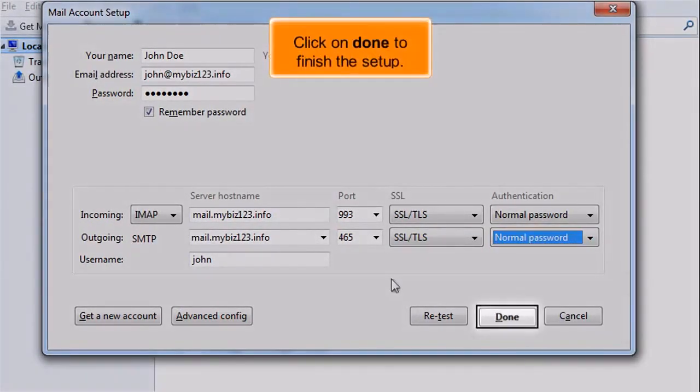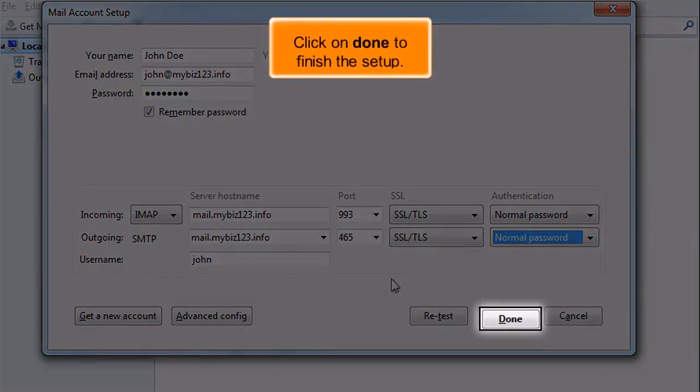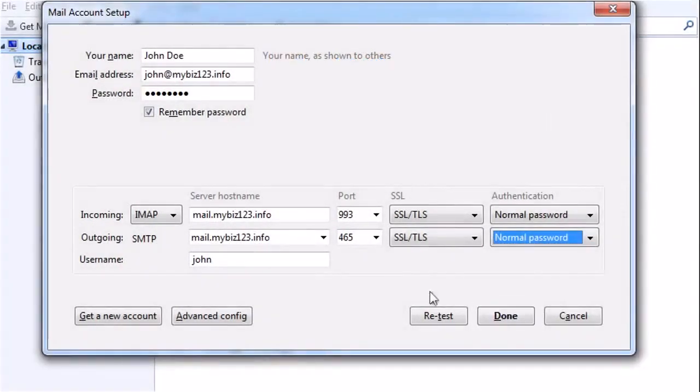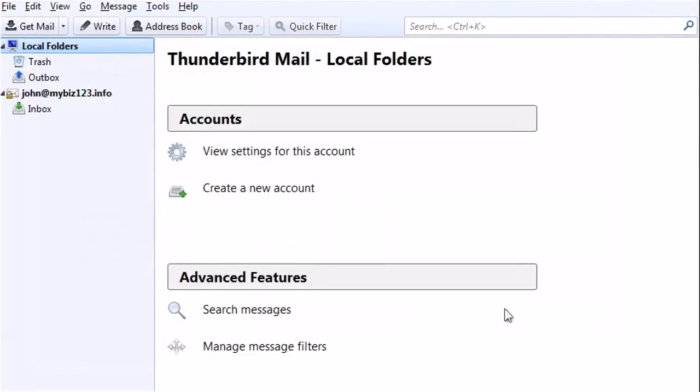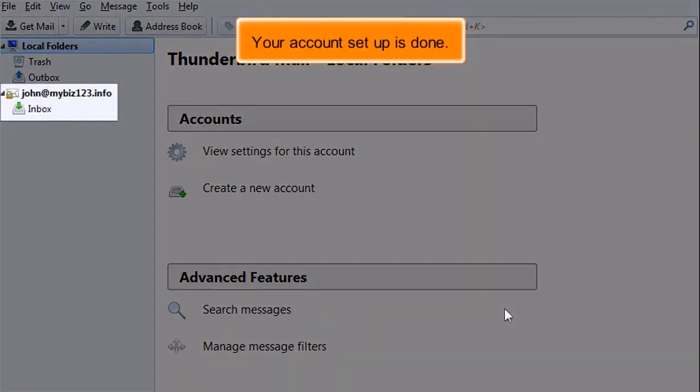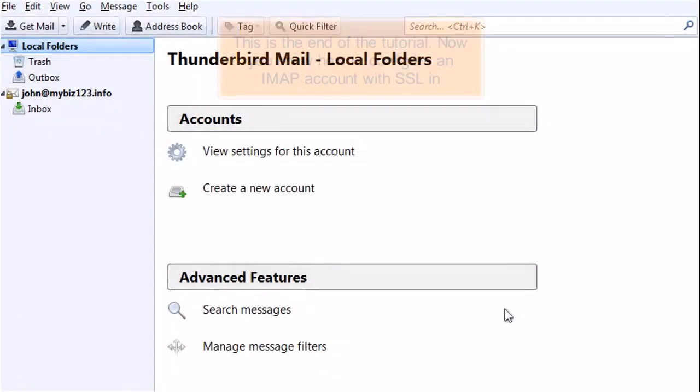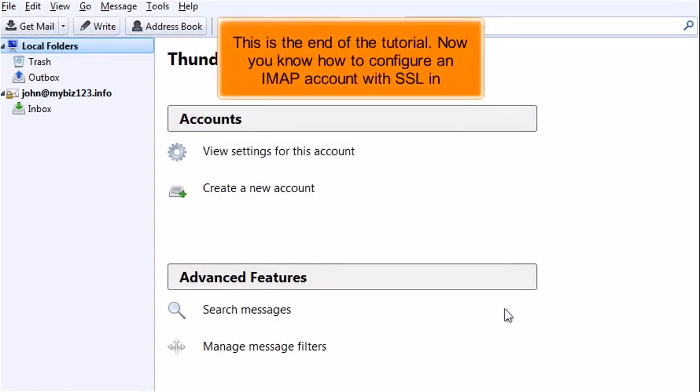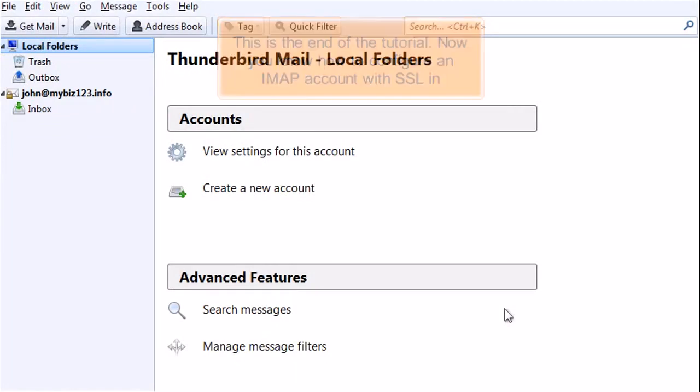Click on Done to finish the setup. Your account setup is done. This is the end of the tutorial. Now you know how to configure an IMAP account with SSL in Thunderbird.